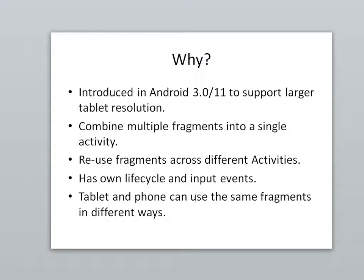So it adds another layer here. The benefit is we can decide to use different fragments based on the resolution of the device. We can say a phone will display fragments on individual screens where a tablet might combine two fragments in one. We can also reuse the fragments across different activities if we need to. If there's a component that we find we're using a lot, maybe some kind of navigation or search, that's something that we can reuse across different activities.